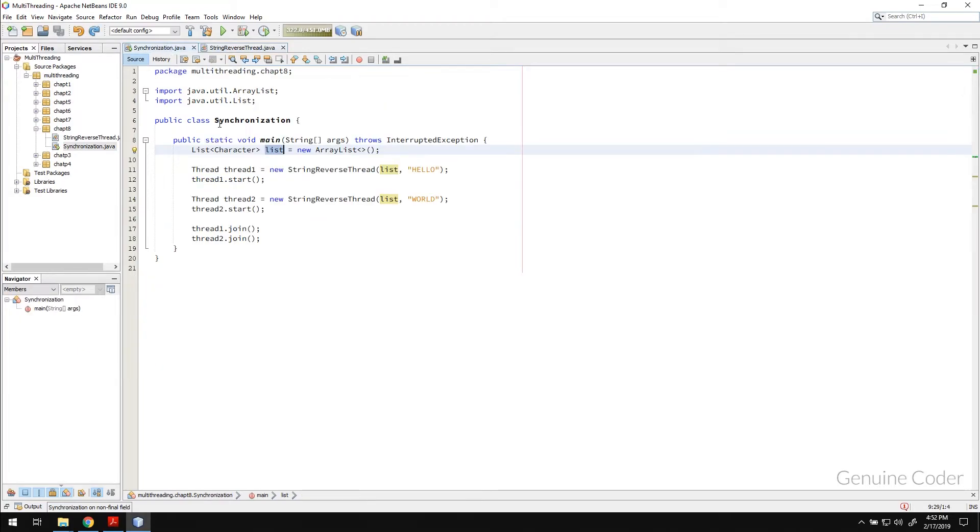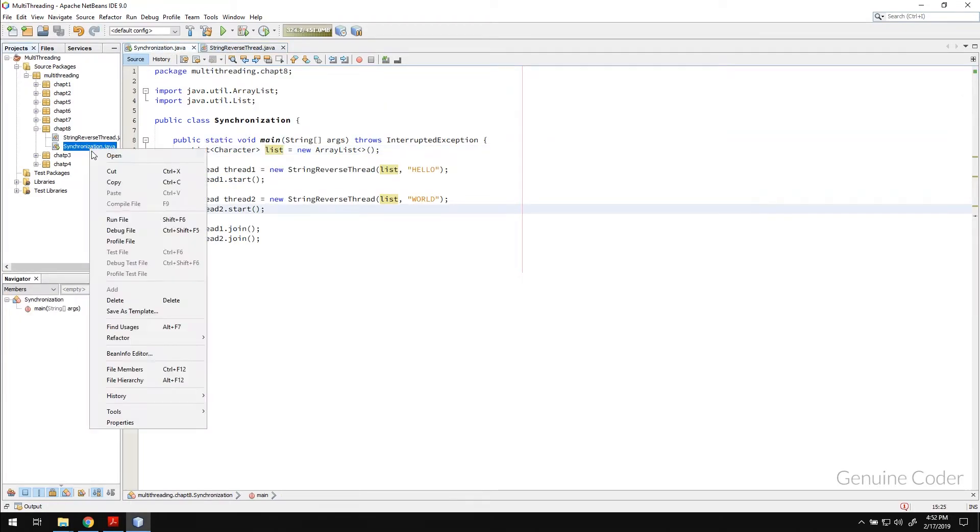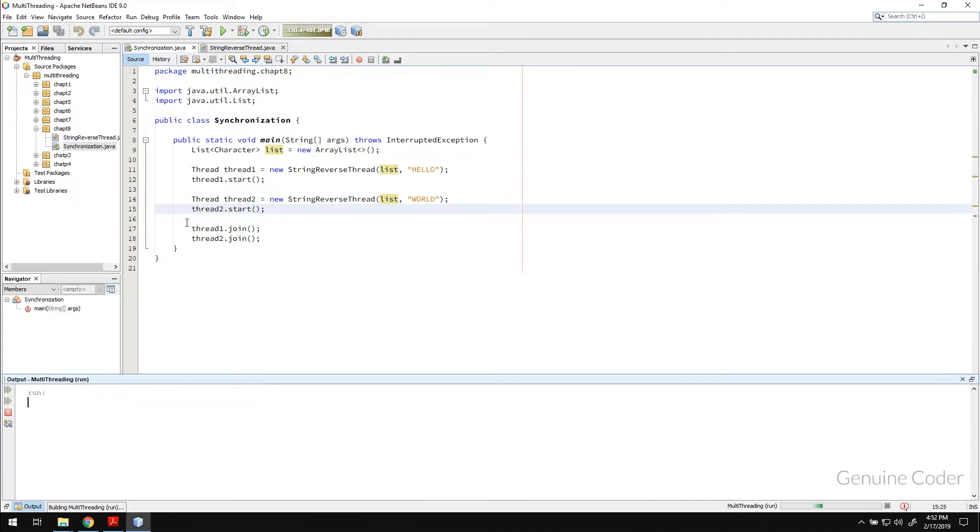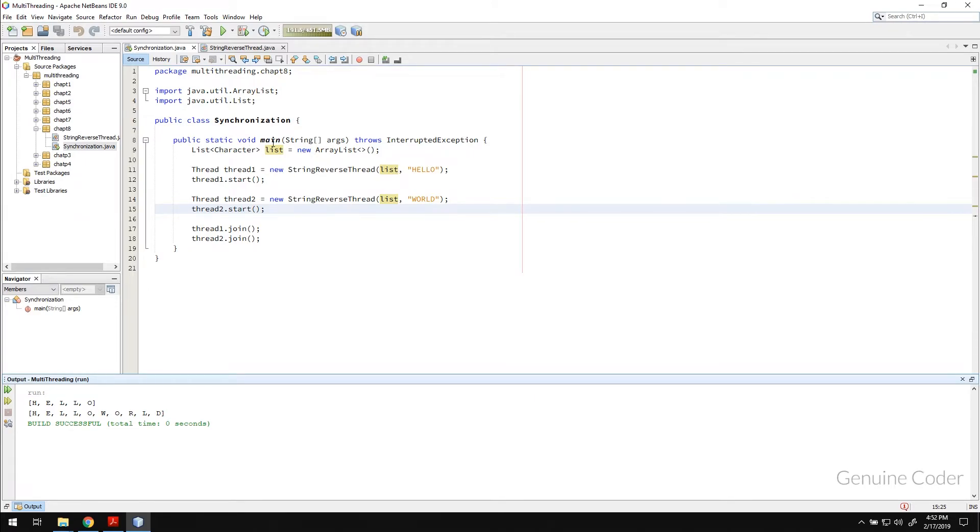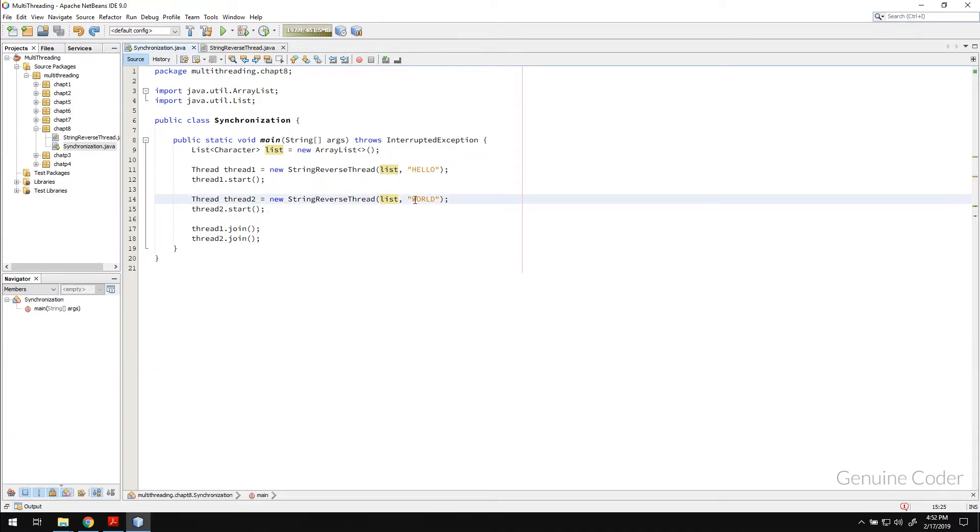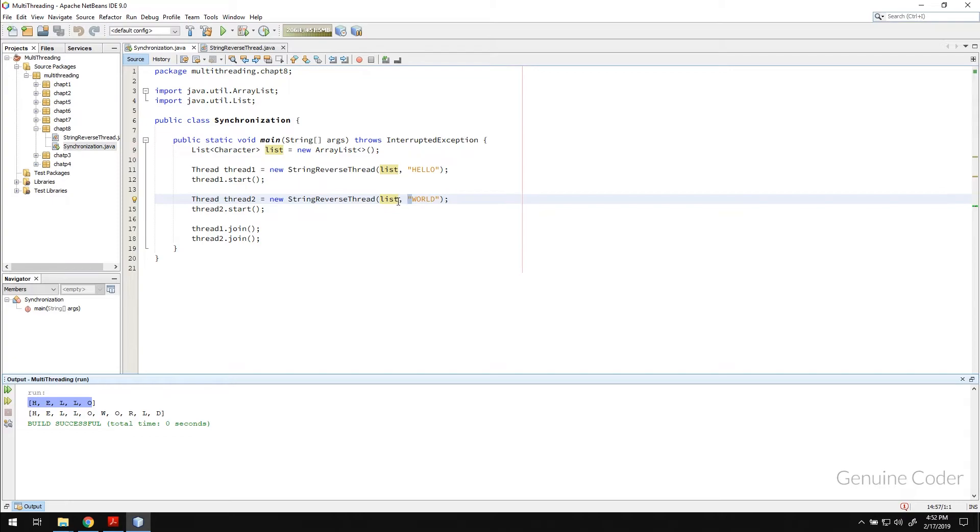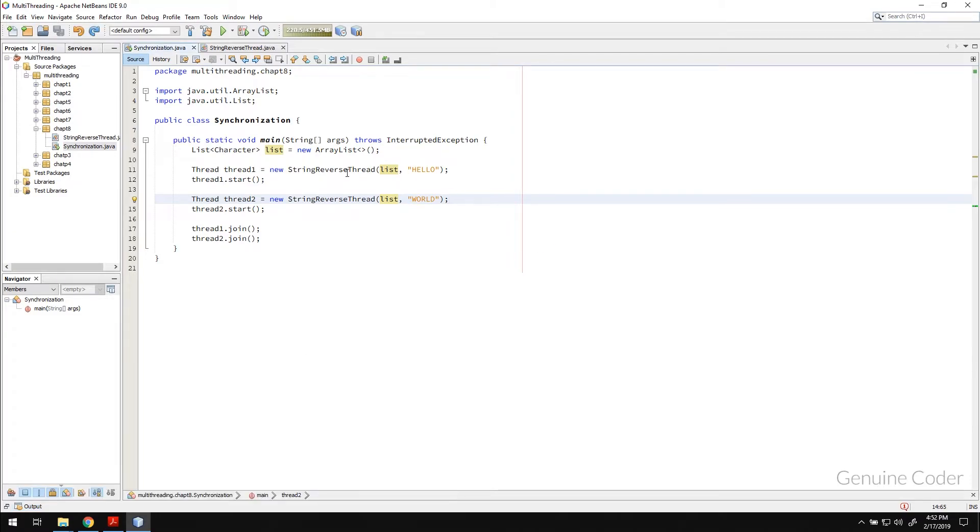Now, if we run the program, let us just run the program. And, you can see that now, it is in perfect order. When the first thread has acquired the list first, and it added the hello. Then, on the same thread, on the same list, the second thread added the W-O-R-L-D. And, there you see the hello and the hello world. That's it. The synchronization is this much simple.